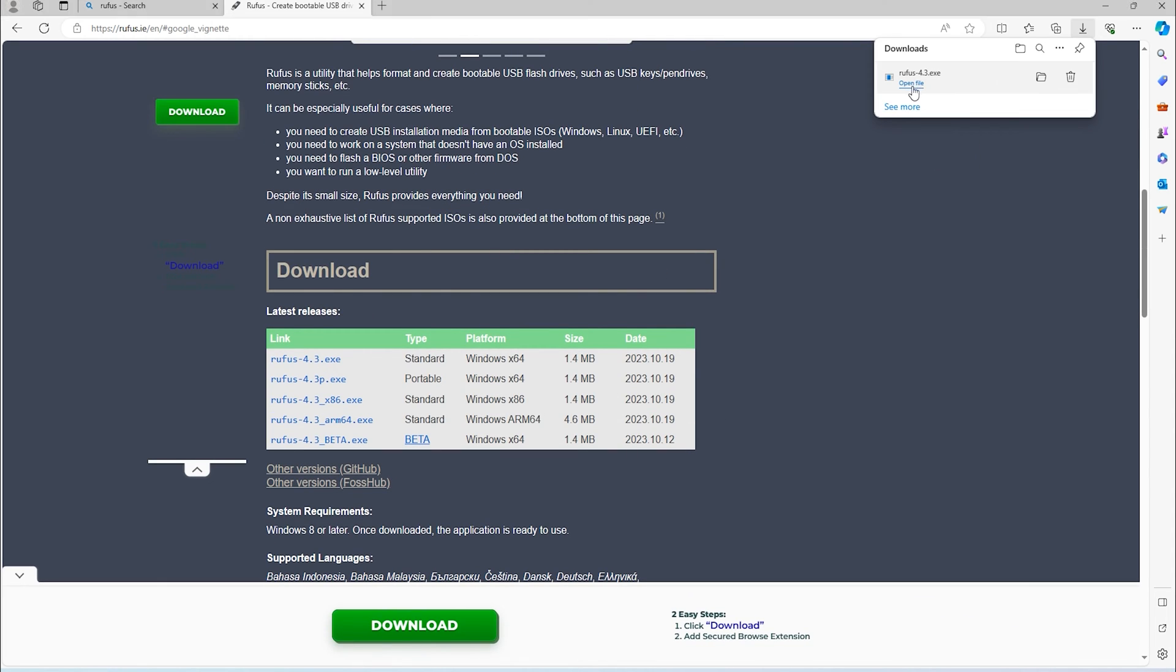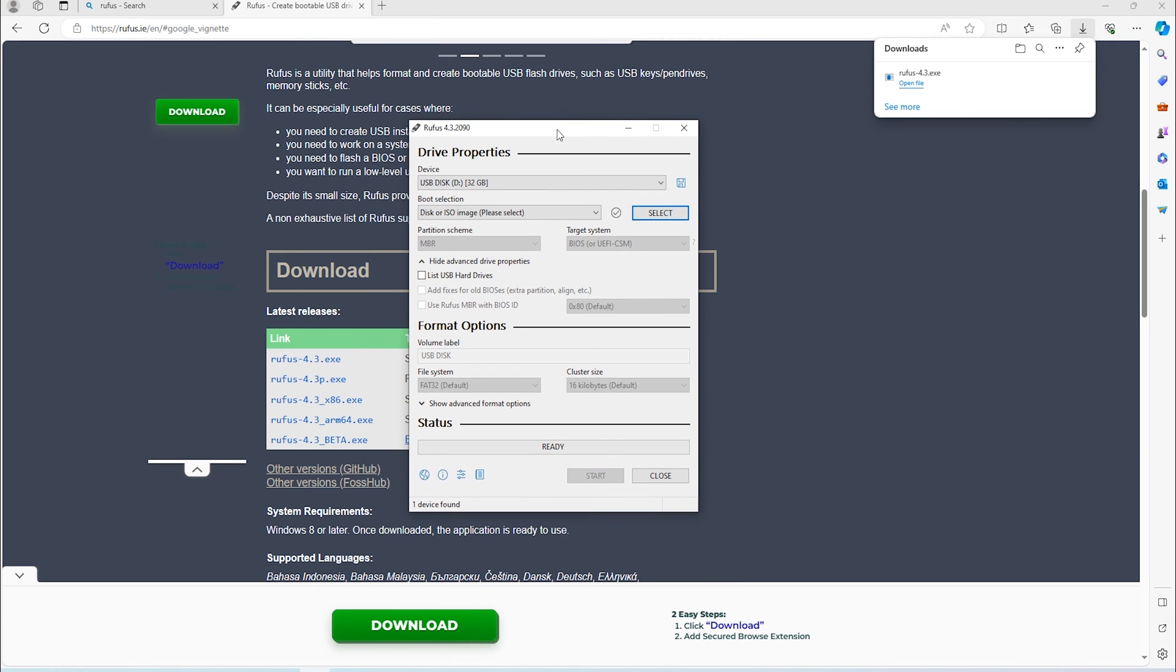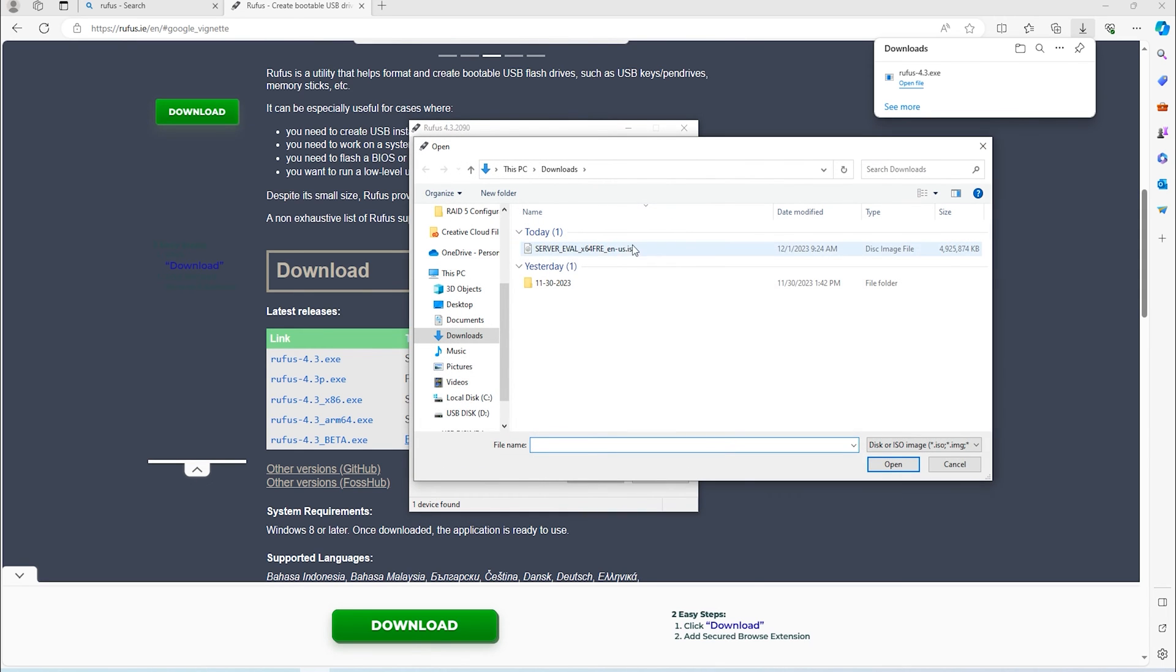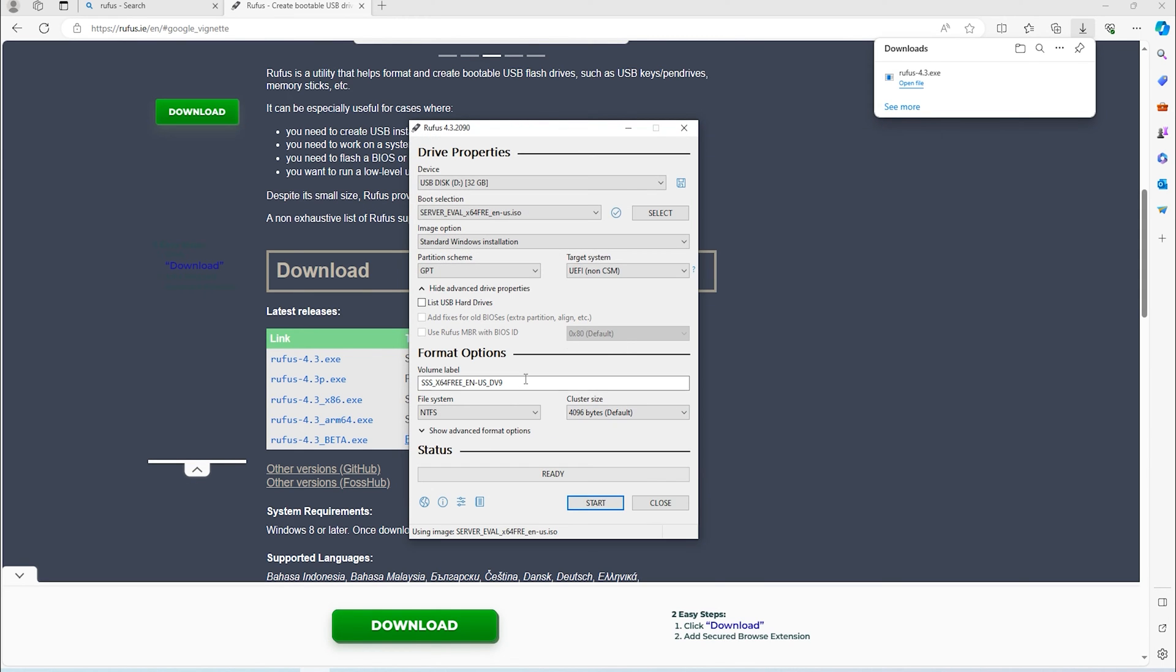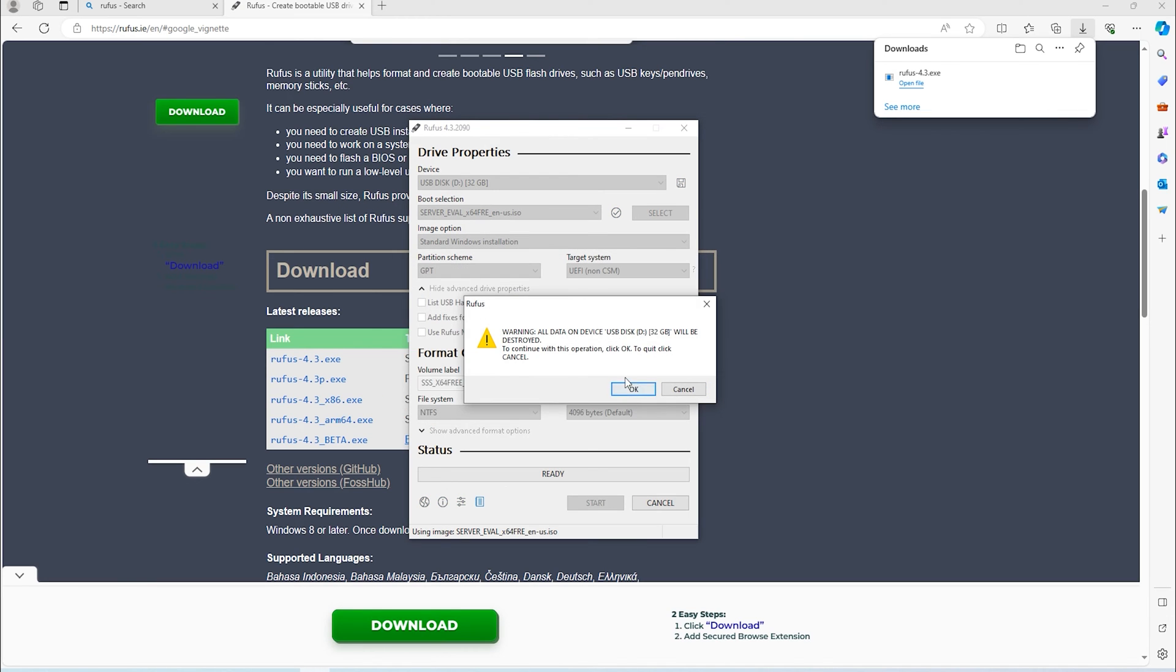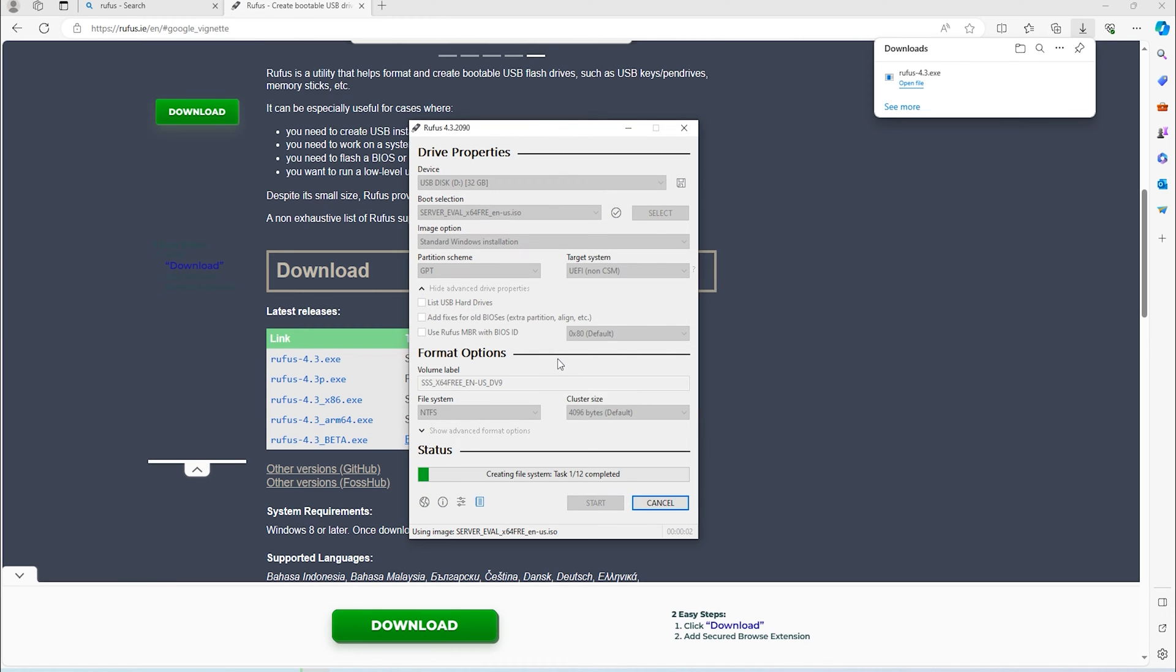Plug the USB into the computer that you downloaded Rufus on and under the device in Rufus, make sure the USB drive is selected. If you only have one USB drive plugged into your machine, it will be selected by default. Leave everything under the default settings, then click the select button and choose the ISO file that we downloaded in the previous steps. Click start to begin creating the Windows Server 2022 installation USB drive.